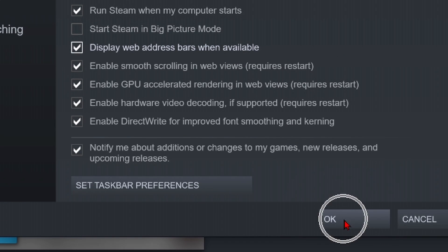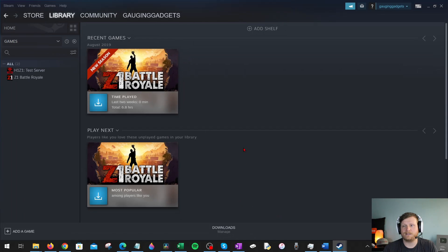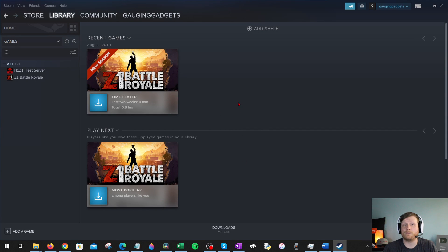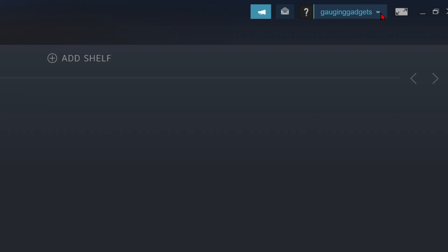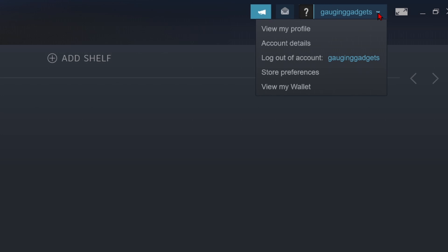From there, select OK. The settings will close. Now all we need to do is open up our profile. We can do that by going up into the top right, selecting the drop-down arrow next to our username, then select View My Profile.